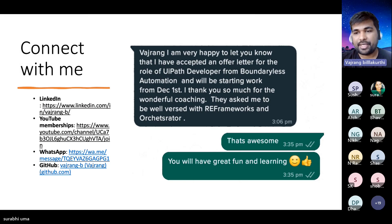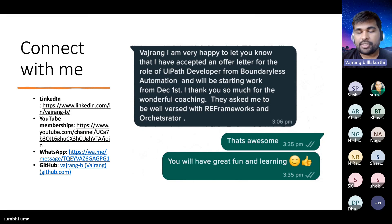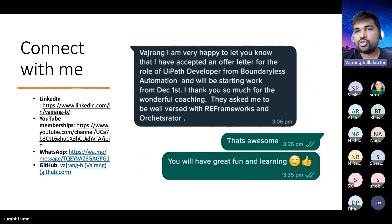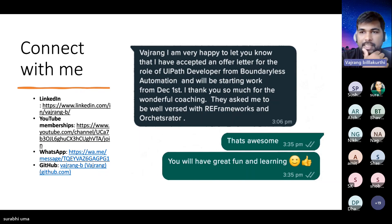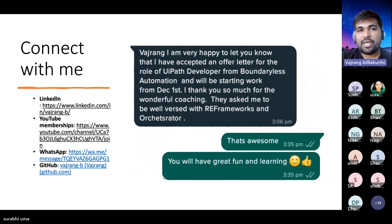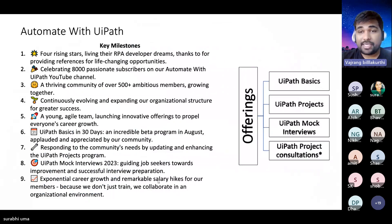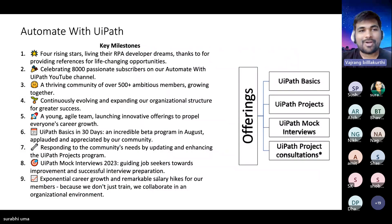Most of you might already be connected with me on WhatsApp. Sushma, please go ahead and post my WhatsApp group link so that people can join. If you haven't joined, please go ahead and join.